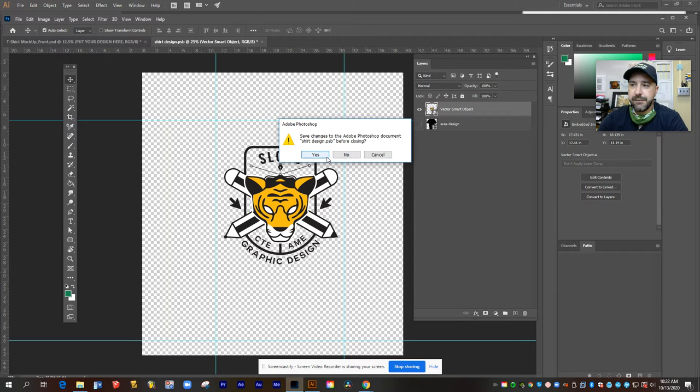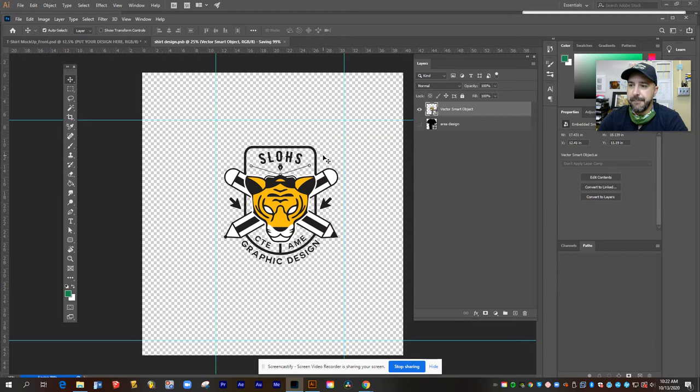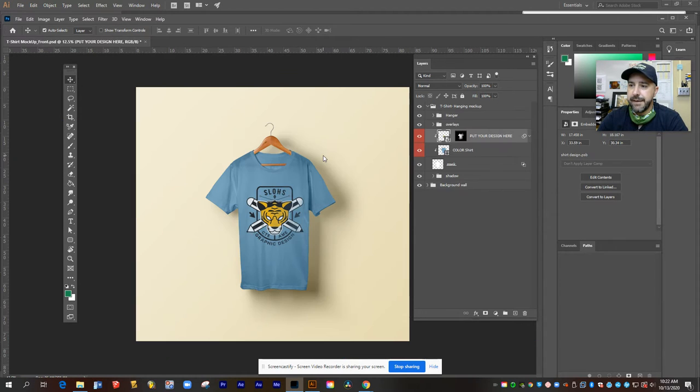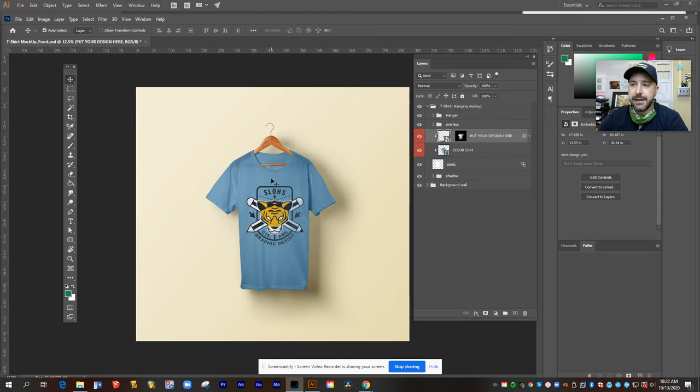It will say, do you want to save? And I'll say, yep. And that will apply my t-design to the blank t on the mock-up.